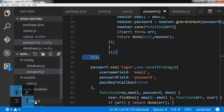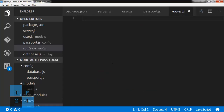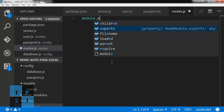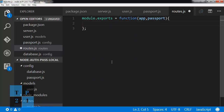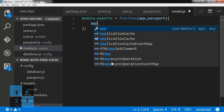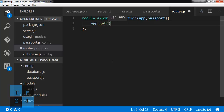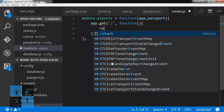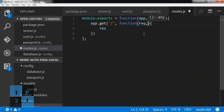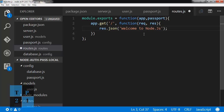Now I am going to the routes file and writing module.exports equal to an anonymous function with app and passport. A very simple route: app.get for the root route with an anonymous function, response.json returning 'Welcome to Node.js'.